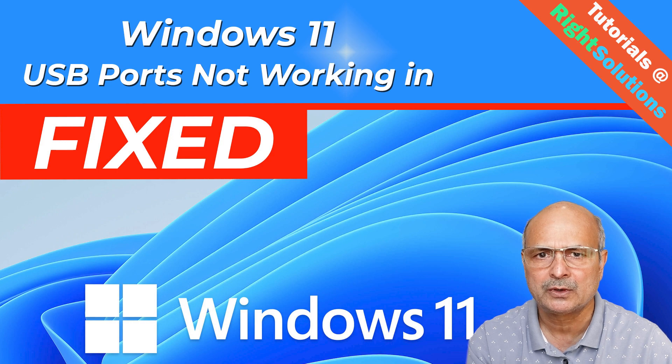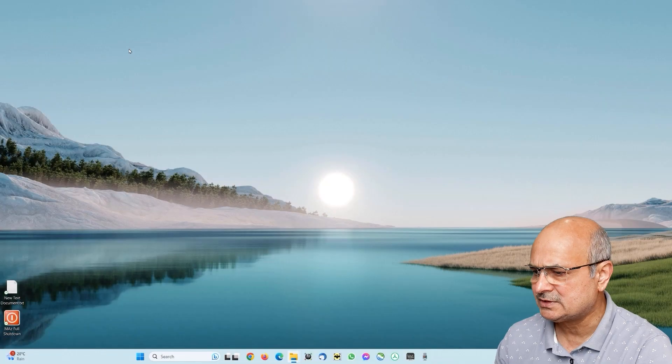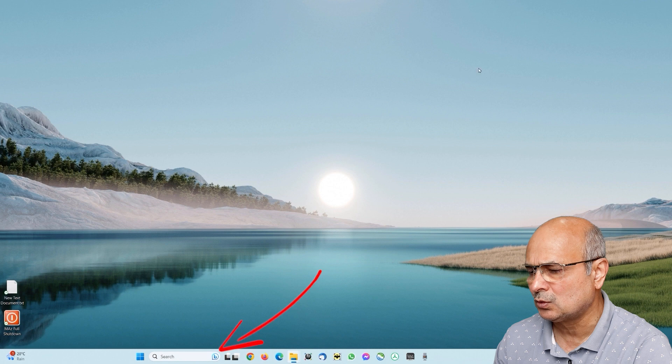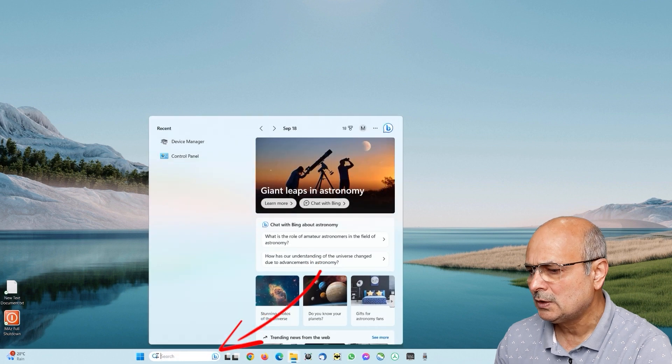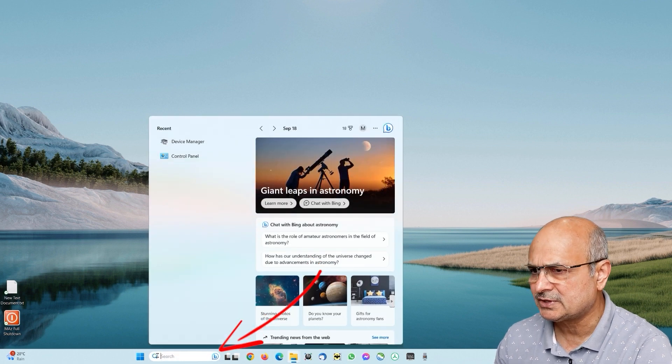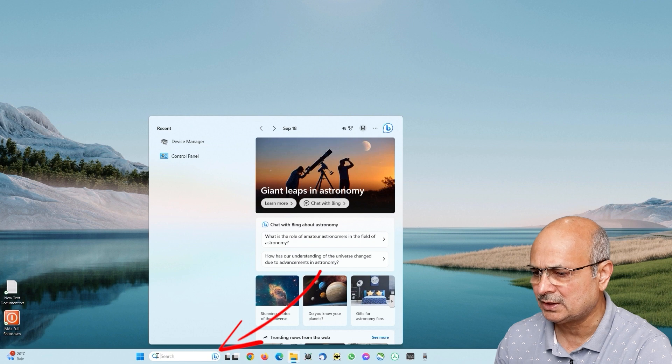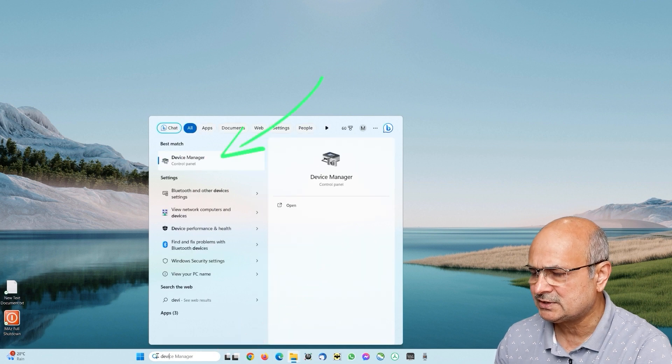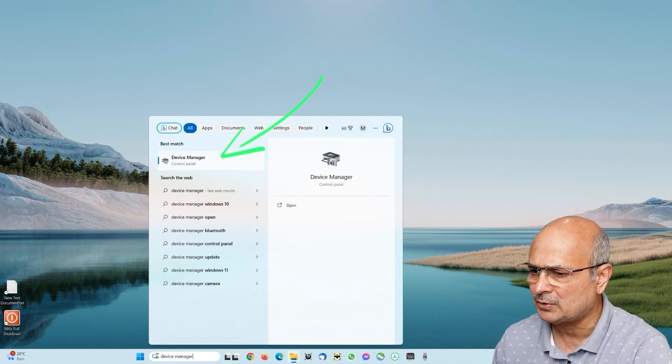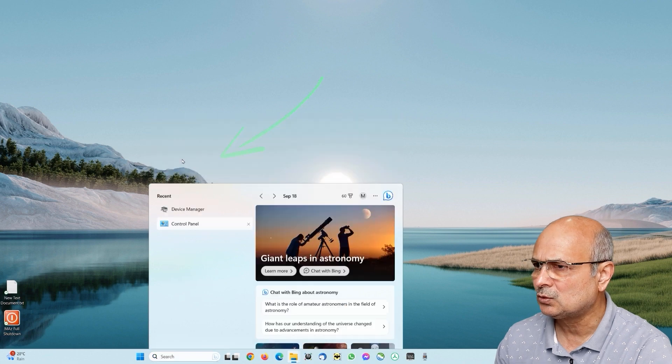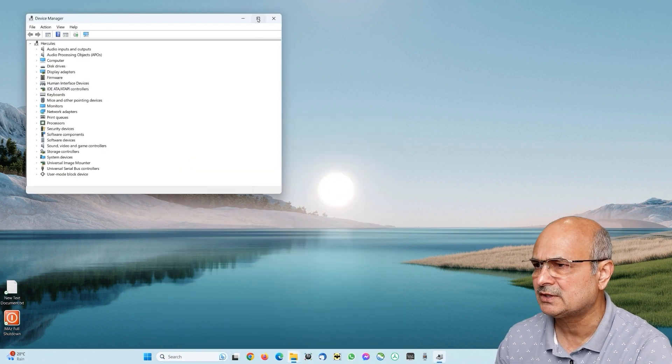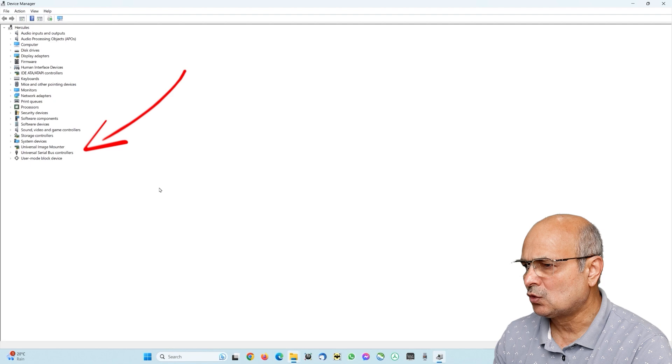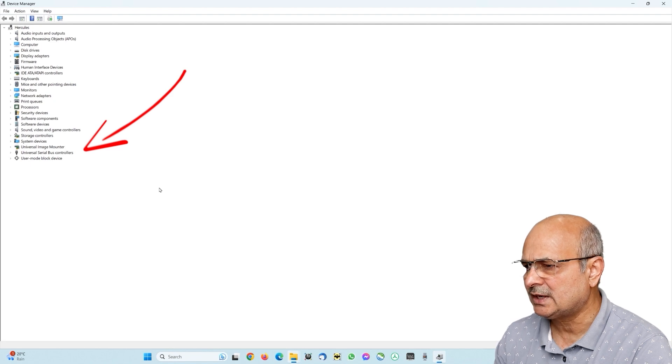Now without any further ado let's head to the system and look into this trouble. I have a Windows 11 system installed here. Just go to the search bar near the start button and start typing Device Manager. You can see that Device Manager has popped up on the top, so just click to launch this up.